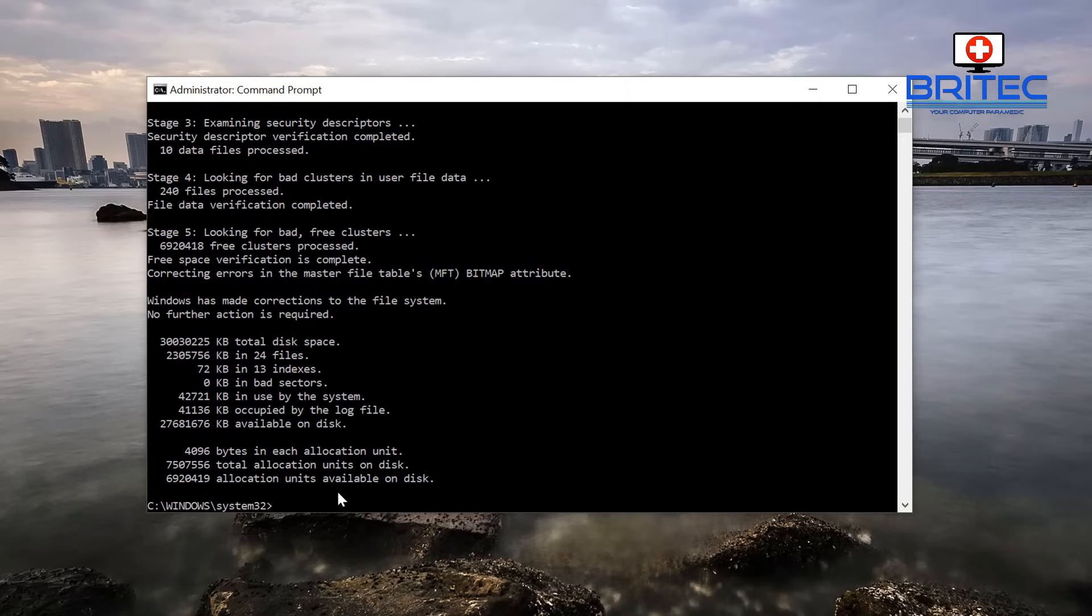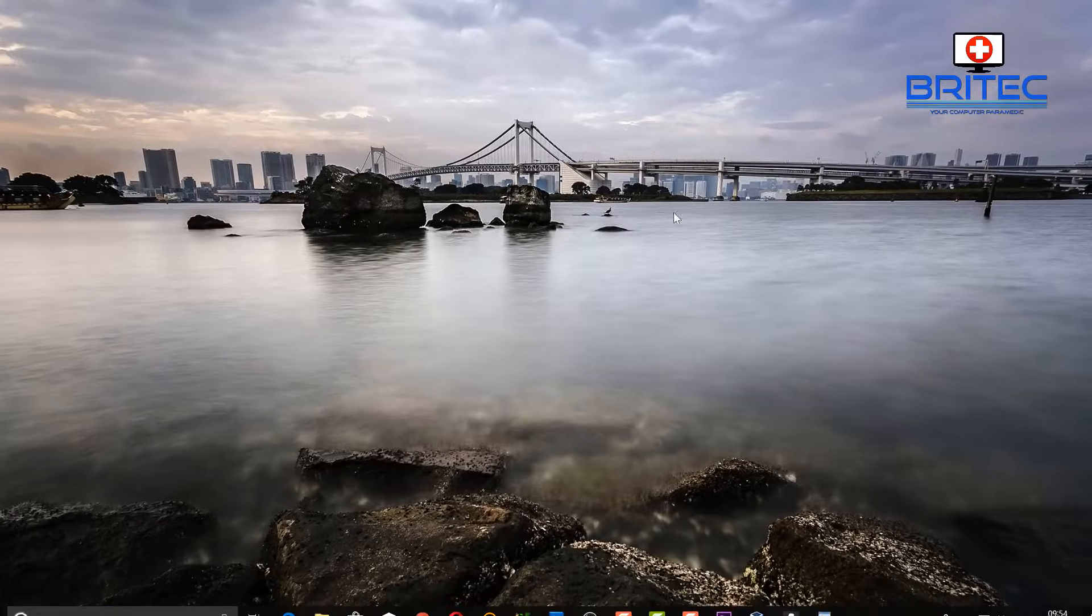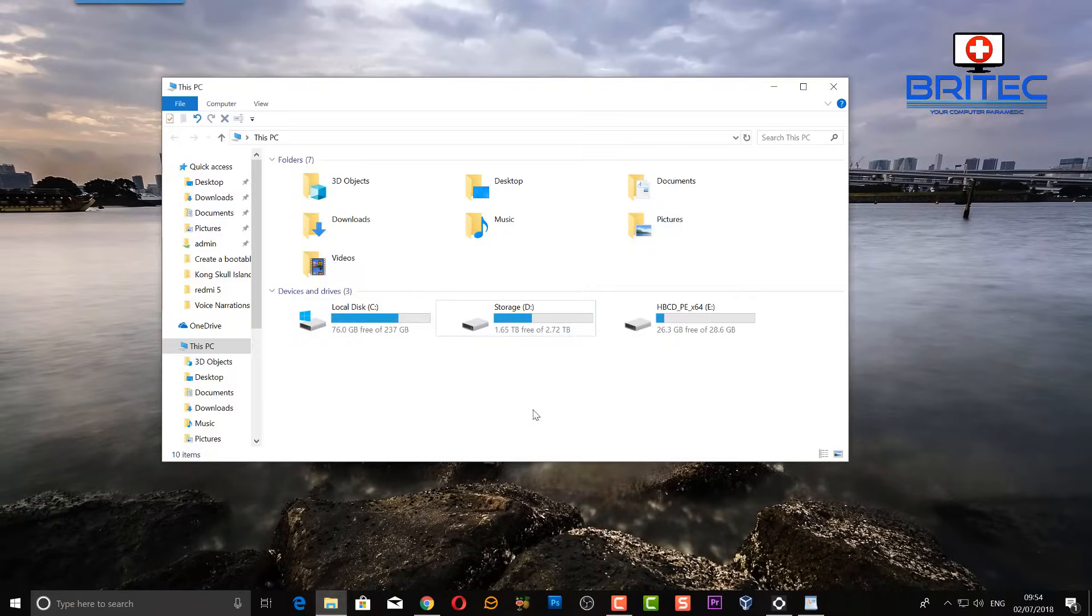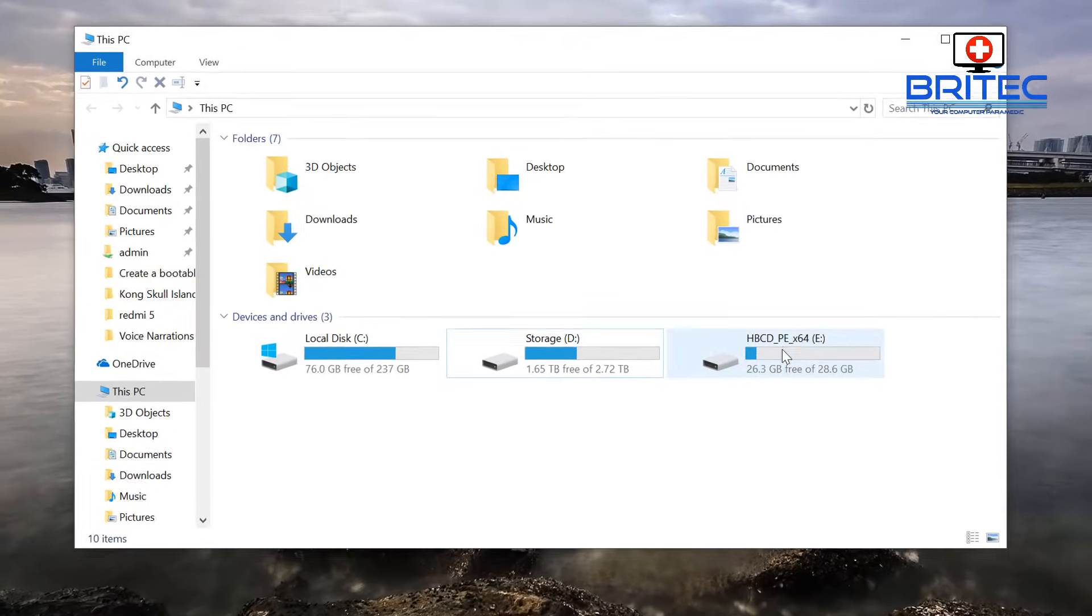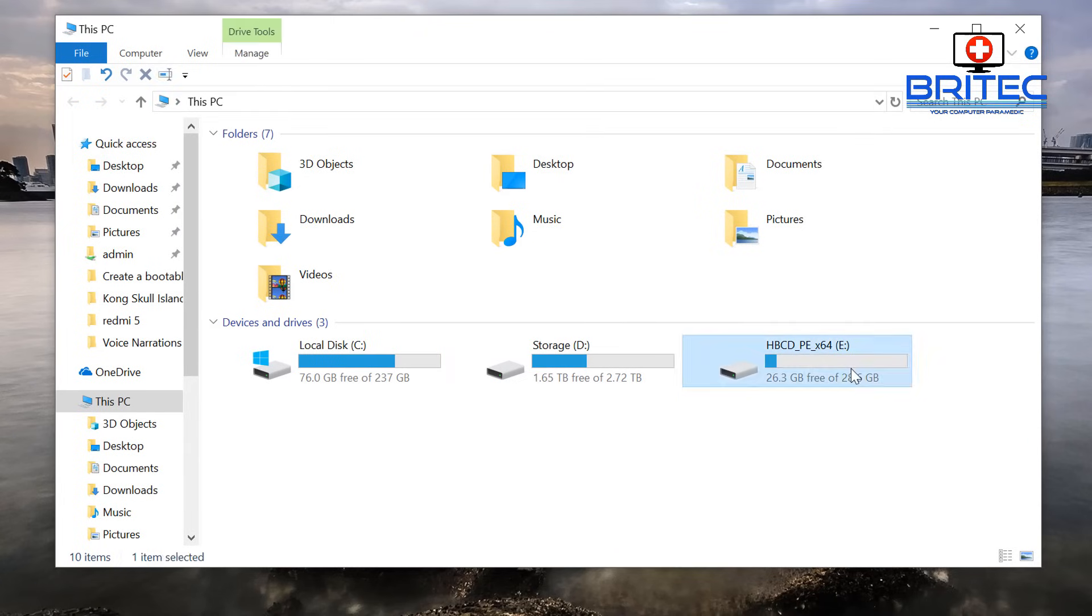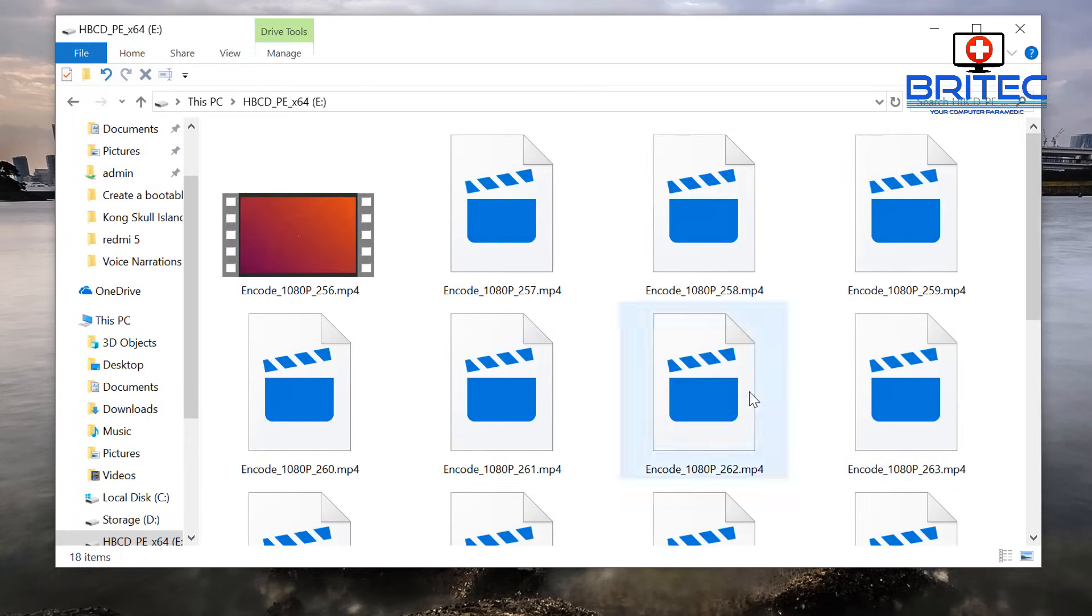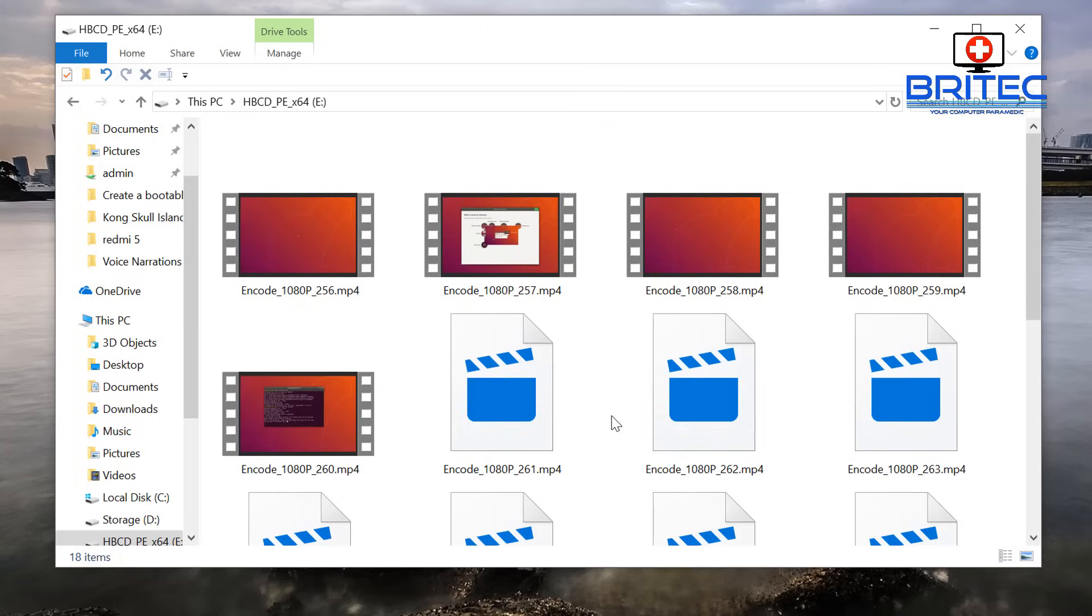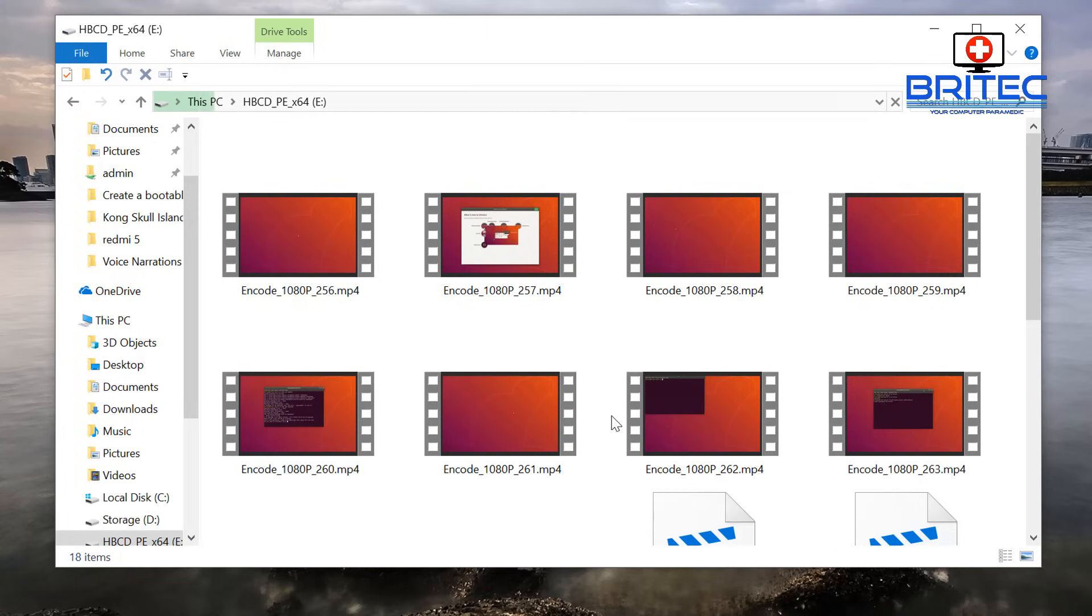So we'll go back to This PC and see whether it's detected the drive and we can now pull off our data. And once you get all your data back, you can format the drive by recovering all the data and then format the drive and you should be okay. And there we go, that's pretty much it.